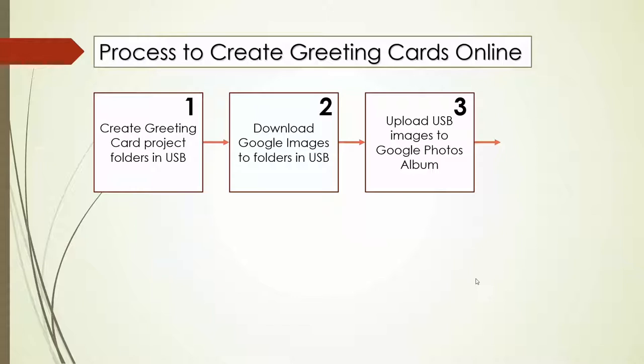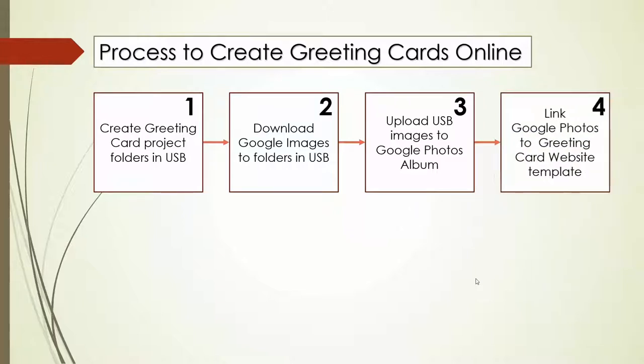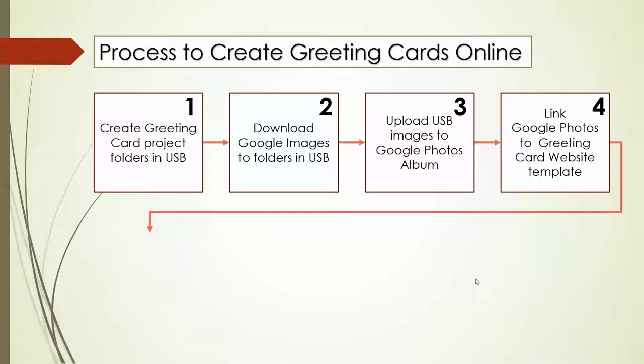Stage two: download images to folders in the USB, and stage three: upload USB images to Google Photos album. Now we are currently on stage four, to link Google Photos to the greeting cards website template. So, no more lolly lagging, let's get to work.